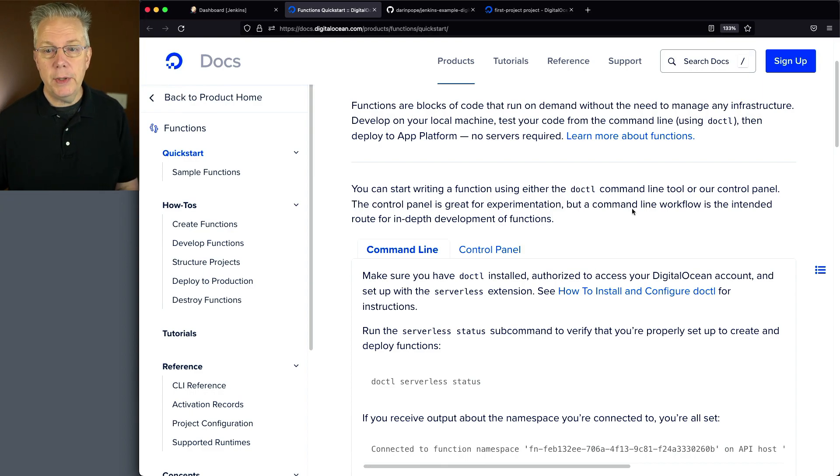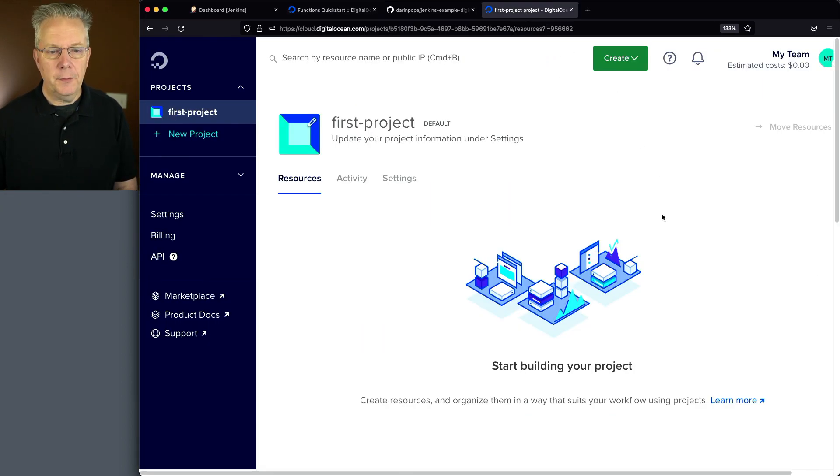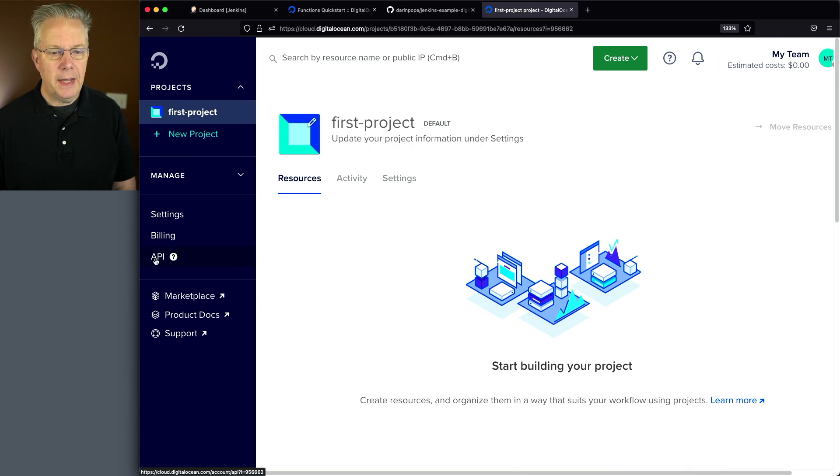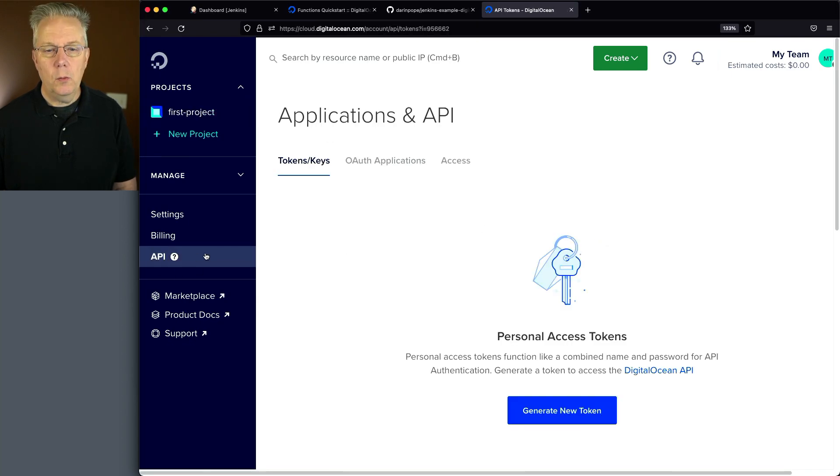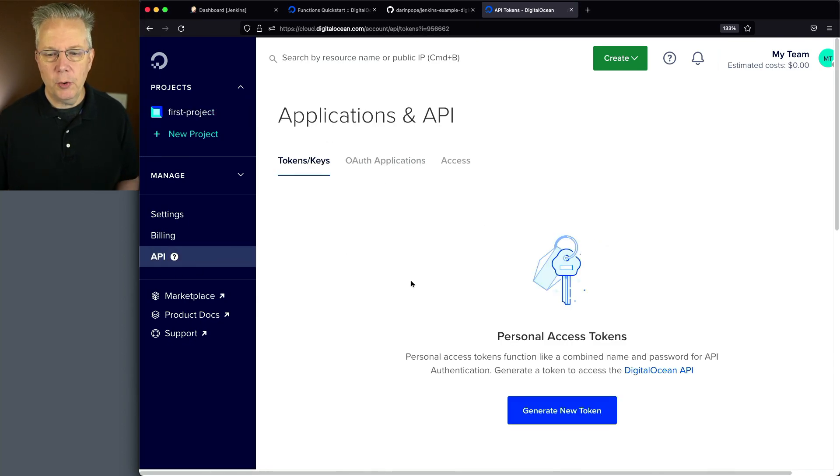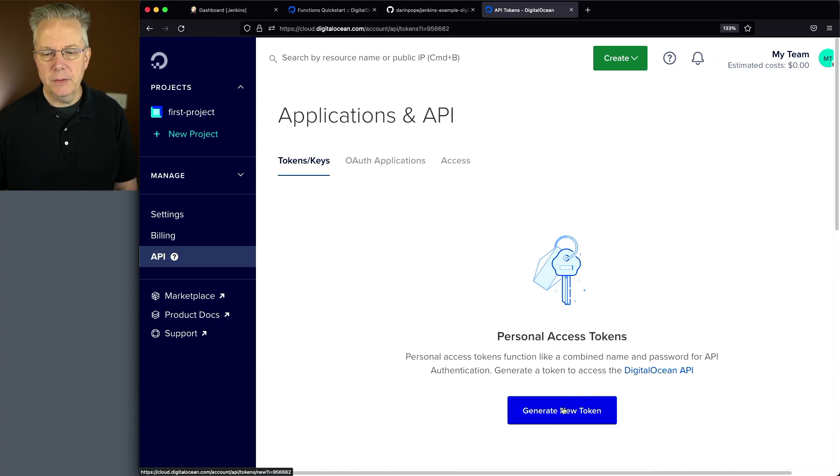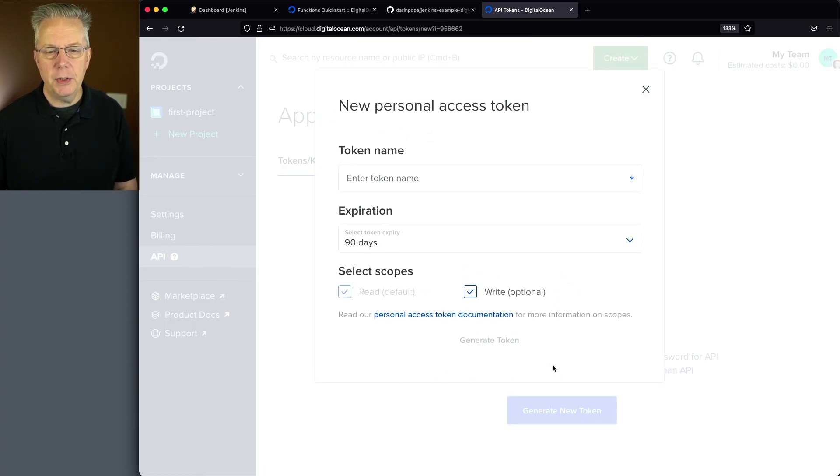Let's go into our console for DigitalOcean. And on the left nav, let's click on API. What we want to do is we want to go ahead and create a personal access token. So I'm going to generate new token.